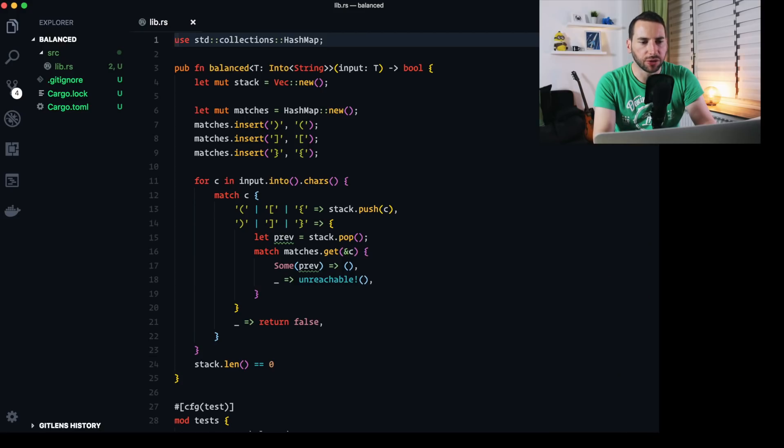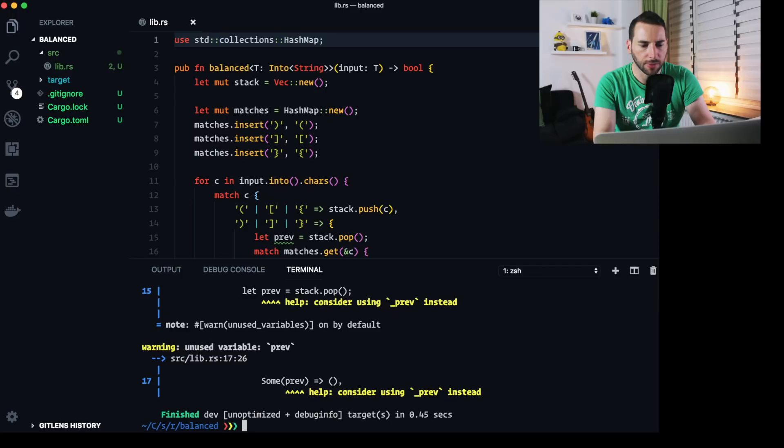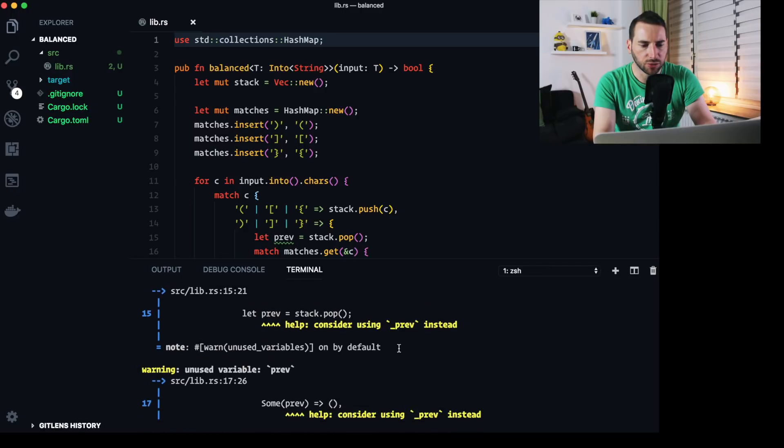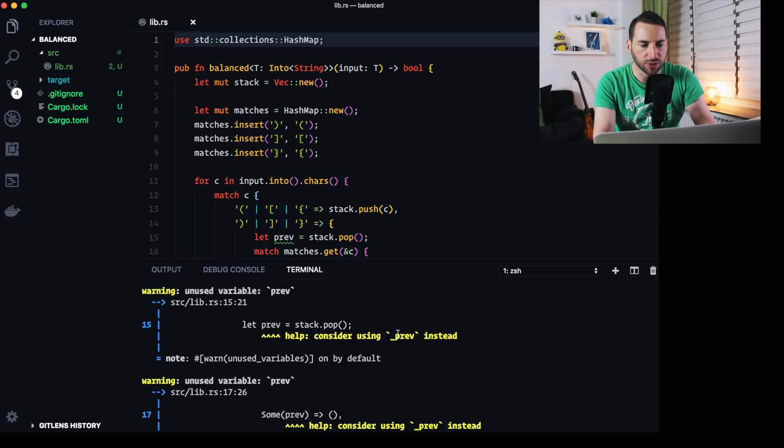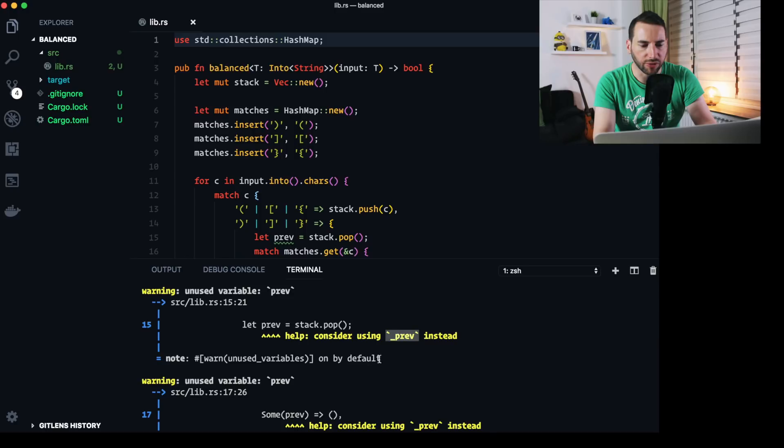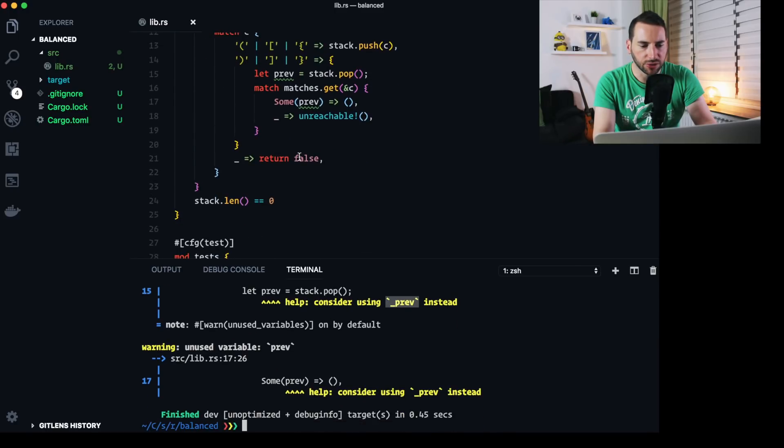What is this bug? You might rightfully ask. I've opened the project here and when I try to compile it, I get two warning messages. And it says, unused variable pref. Consider using underscore pref instead. The error is in line 17. Turns out I don't even use pref. The compiler even told me I was wrong. At this point,